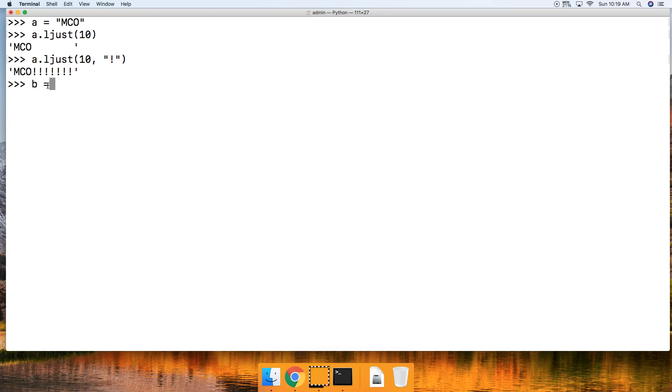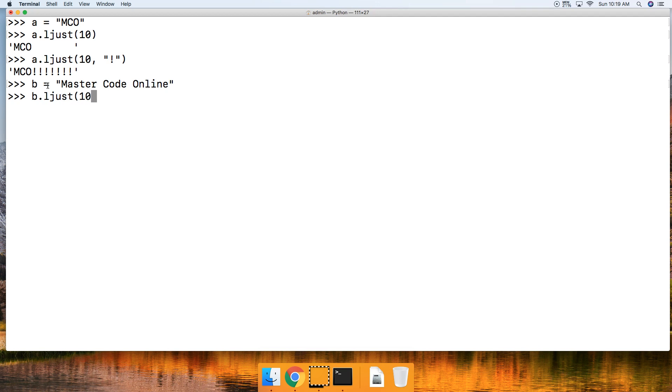b is equal to 'master code online' like that and we'll say b.ljust and we'll pass in 10 and hit return. Notice the original string is not left justified.